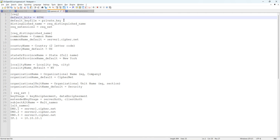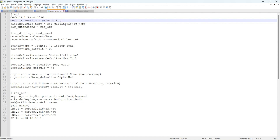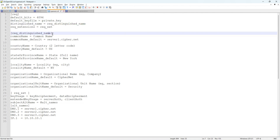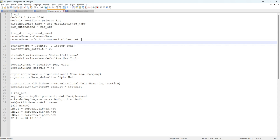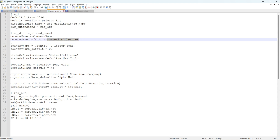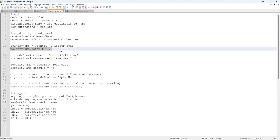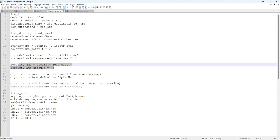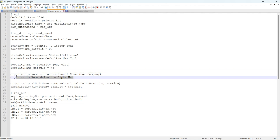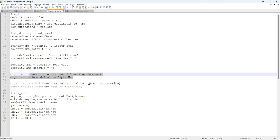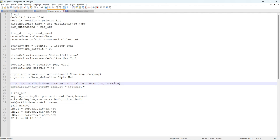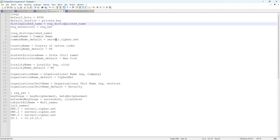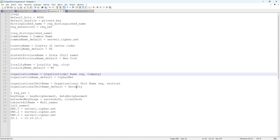I set the default key size as 4096 bits, along with the private key and distinguished name section. The distinguished name links to the fields below. I have a common name, for example server1.sweb.net, then country name — I use United States (US). Then I have a state, locality, and organization name.